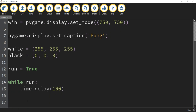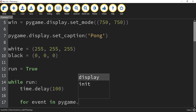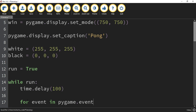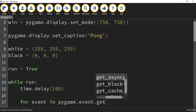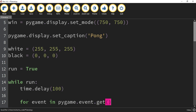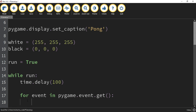The next thing we're going to do is say for event in pygame.event.get() with parentheses. What this is going to do is allow us to look through the events that PyGame stores — these are different things like key presses, mouse clicks, and different things like that.